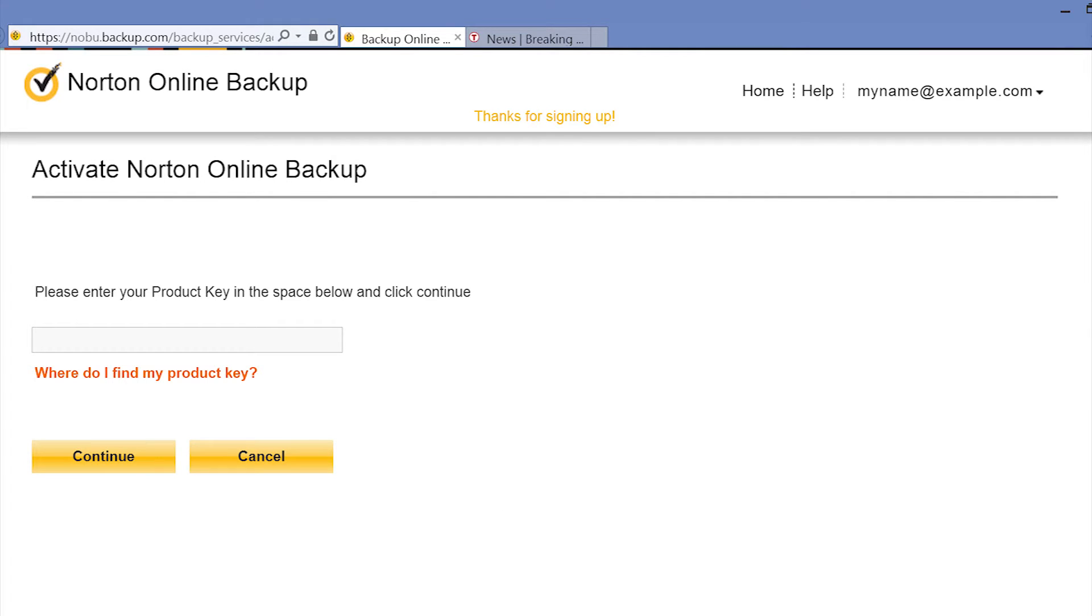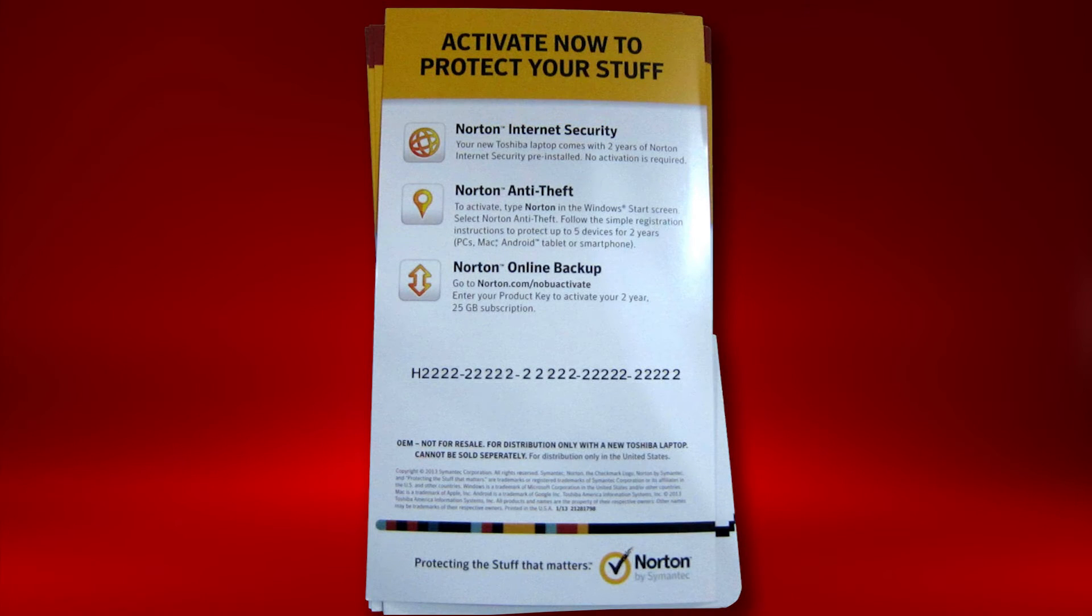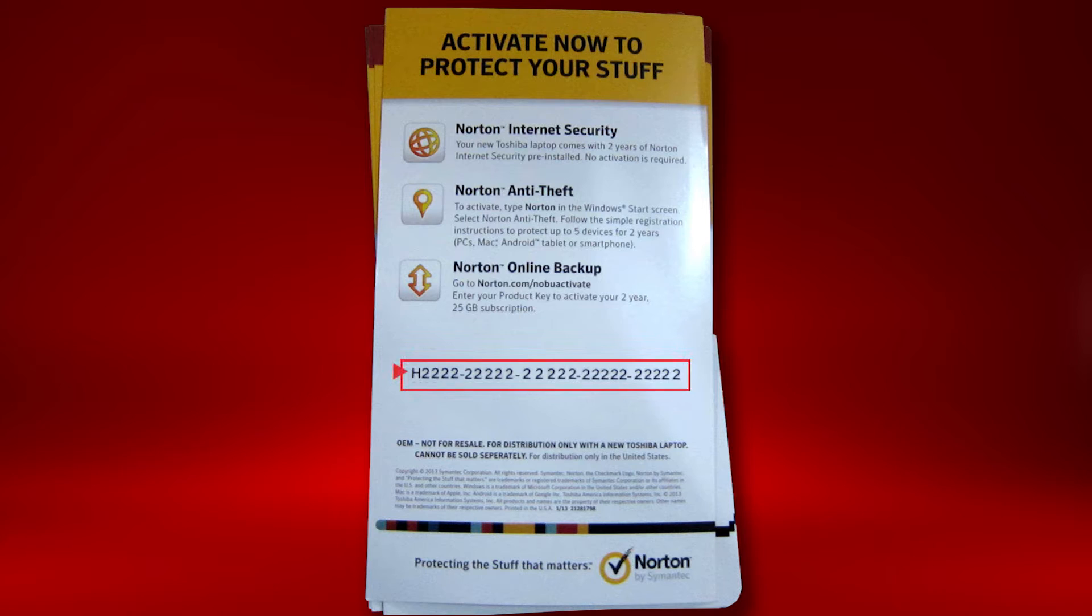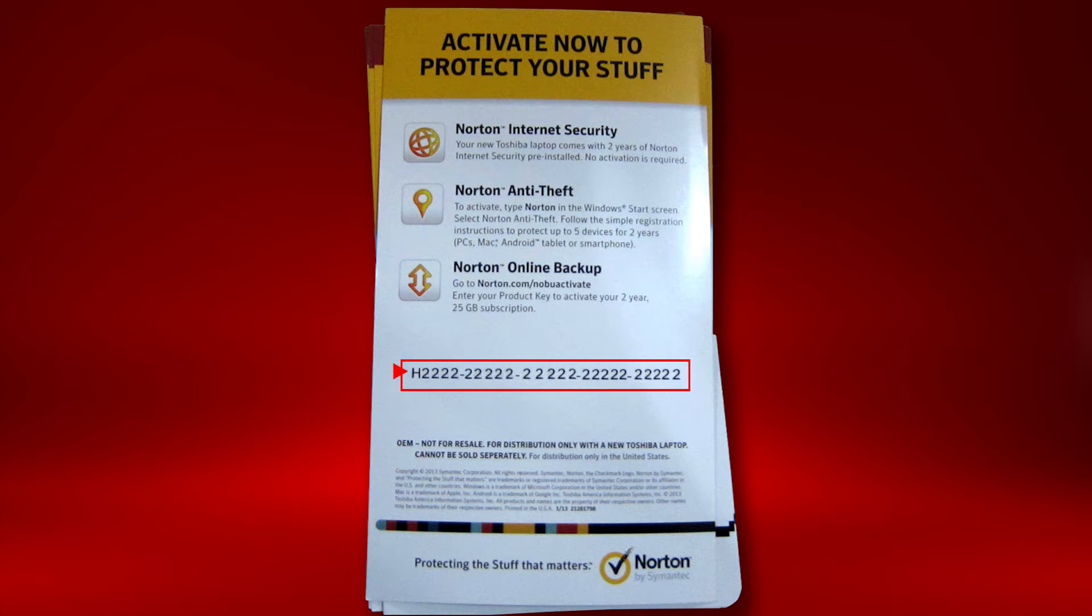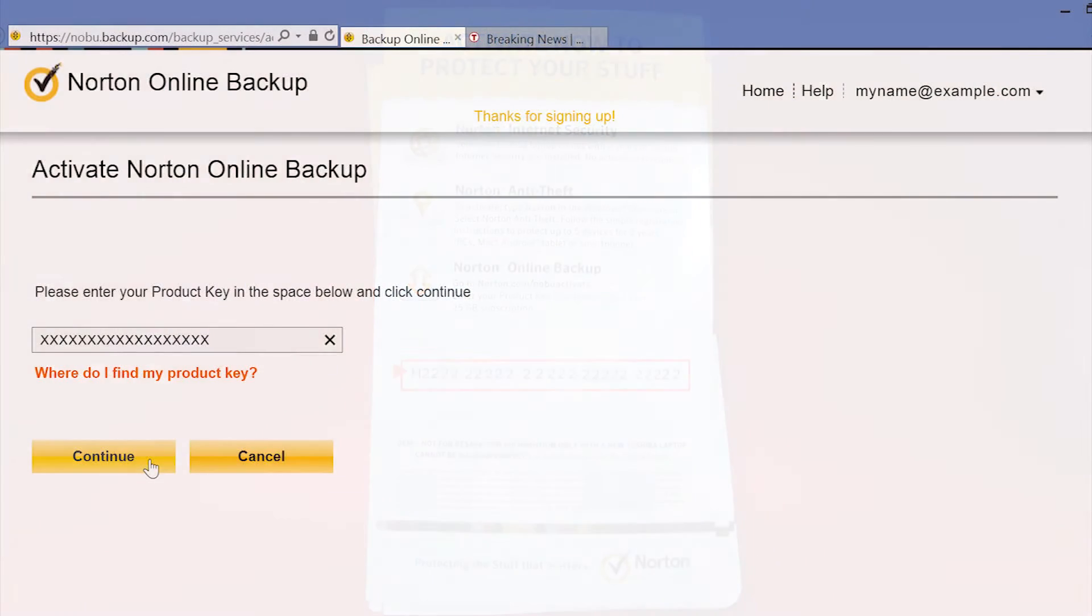Enter your product key that came with your Kiribook computer. The product key is located on the Norton activation card found in the box with your Kiribook. Select Continue when complete.